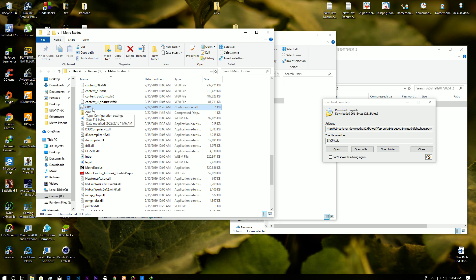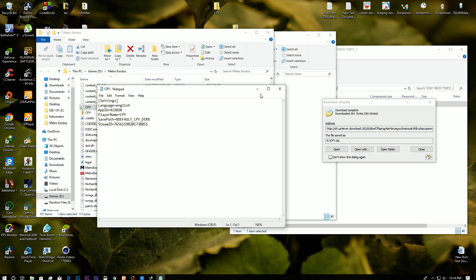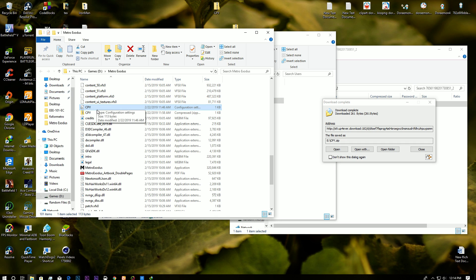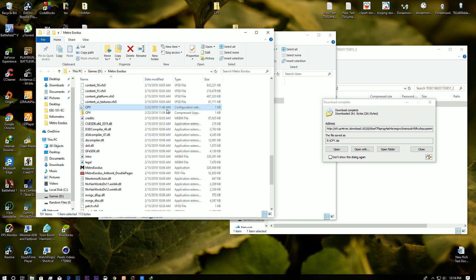So there you're going to find something like this CPY folder if you use Codex version. If you don't use Codex version you don't have to deal with this. In the CPY folder we have a lot of things. We don't need to actually mess with this.